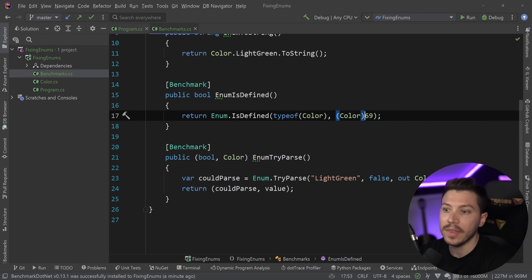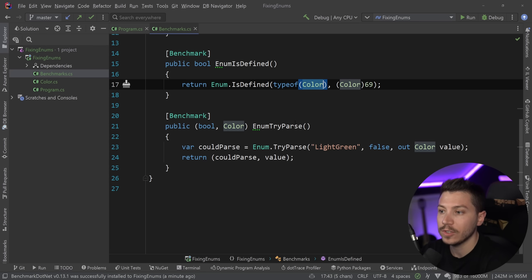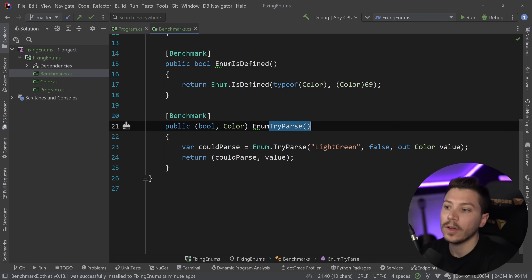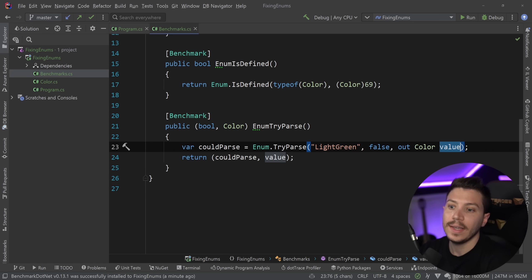Then I have the isDefined call, which will tell me if this integer exists as a color in the color type, which is an enum. And then I'm doing the try-parse to see if it could parse it or not and return the value.